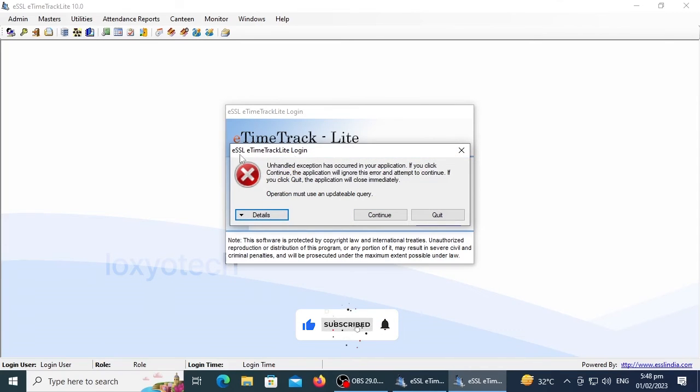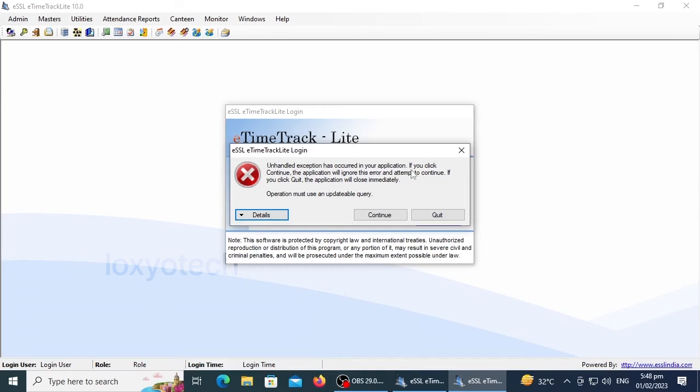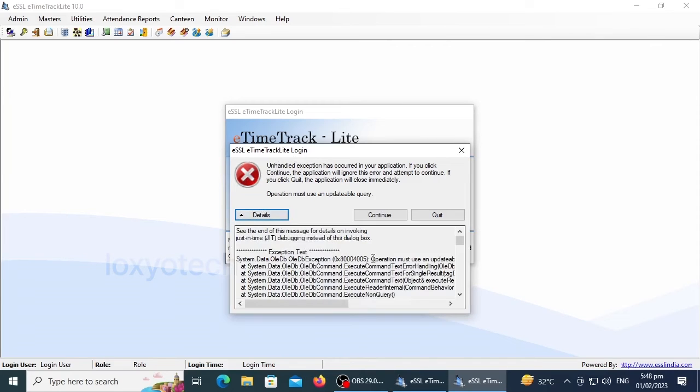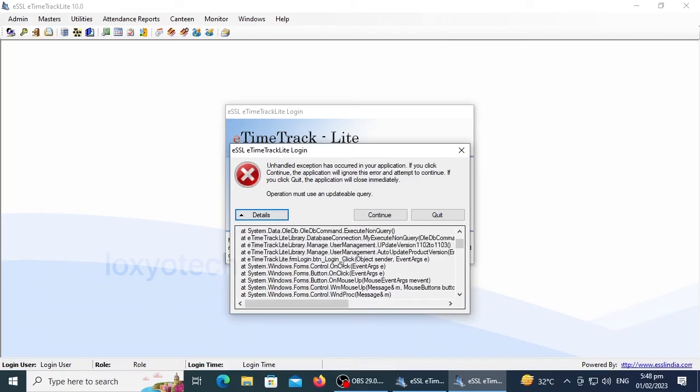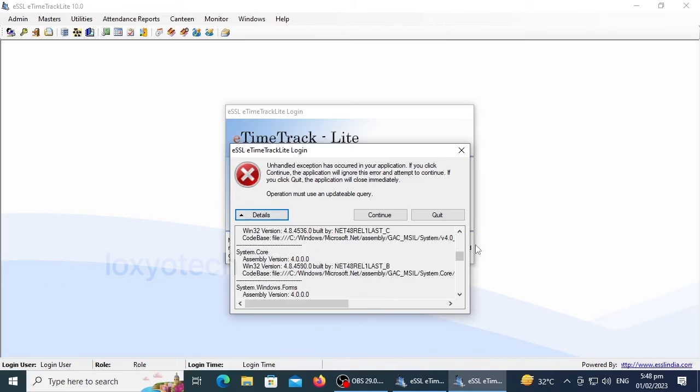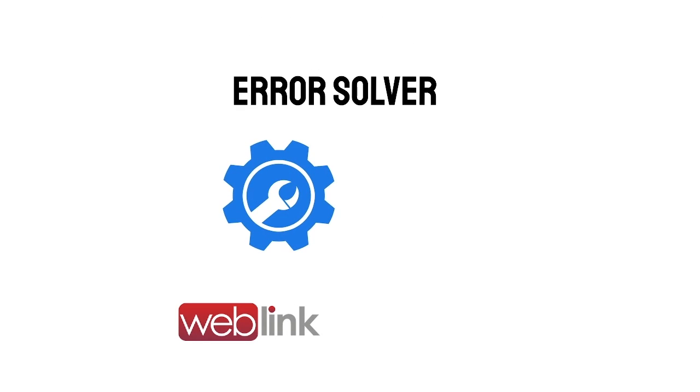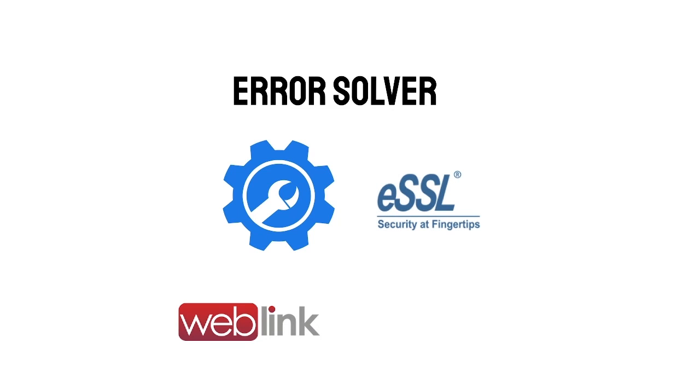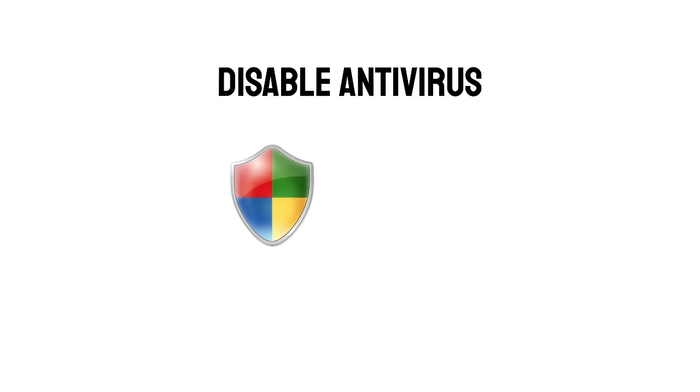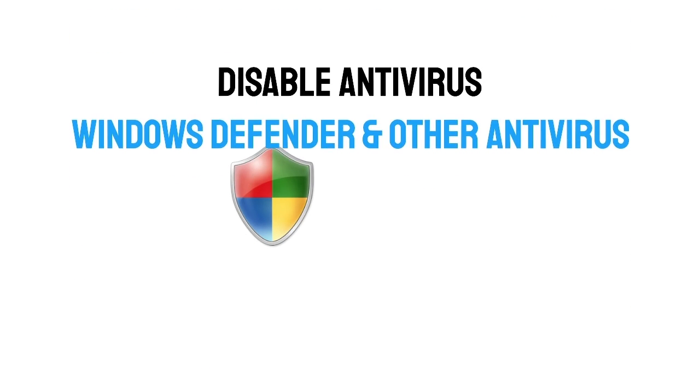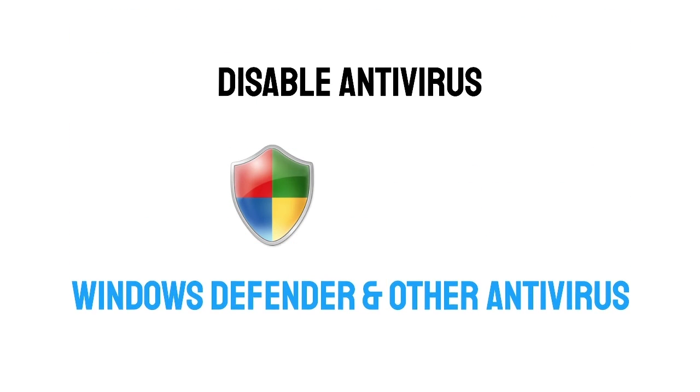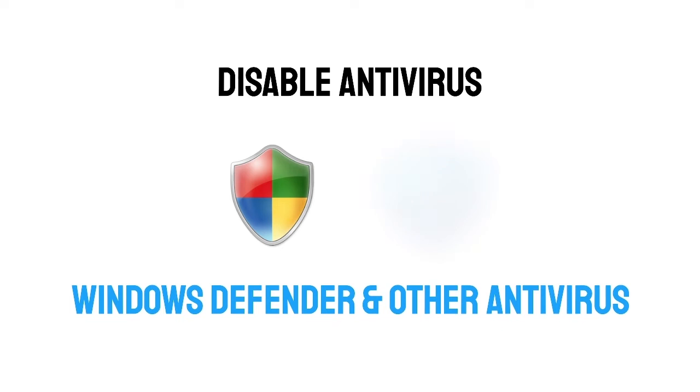To solve the error, you need to install the error solver bypass software. Download the TimeTrack Error Solver software—the download link is in the description. Please turn off your antivirus protection and Windows Defender before starting the download and installation process.